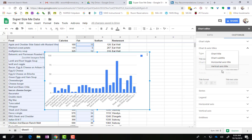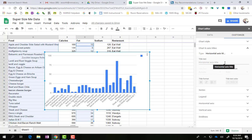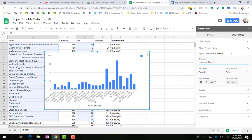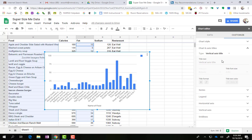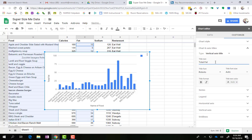So I'm going to change my horizontal to just name of food. You can see that's going to come up here. And vertical is going to be total fat. Now your chart is finished.